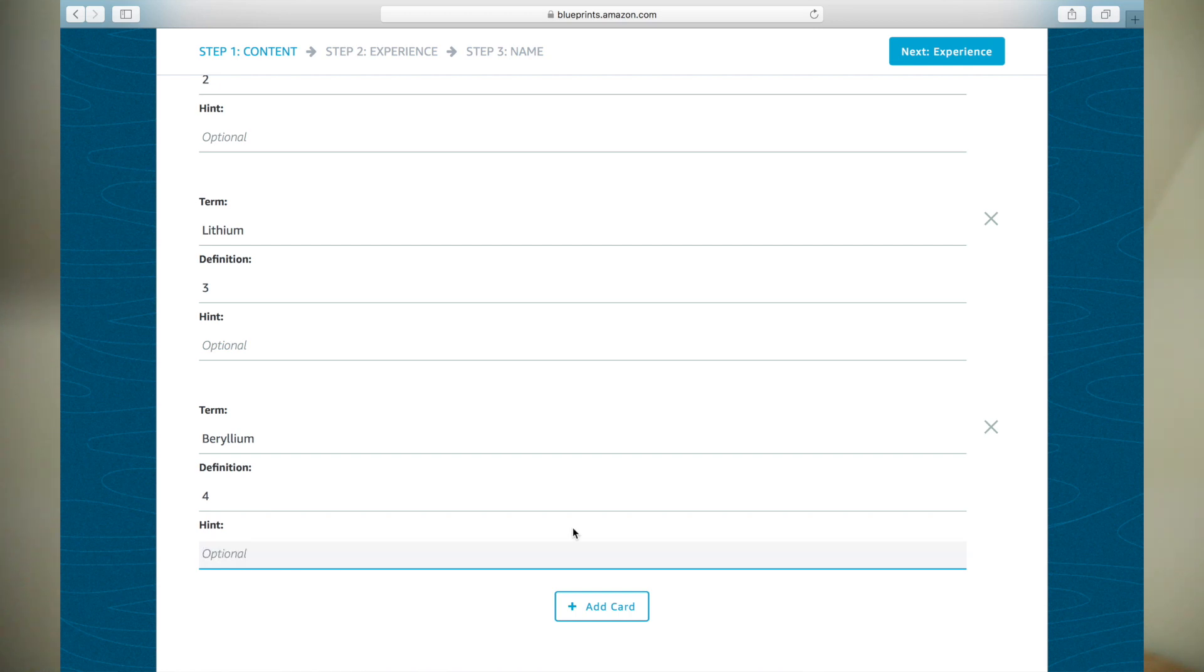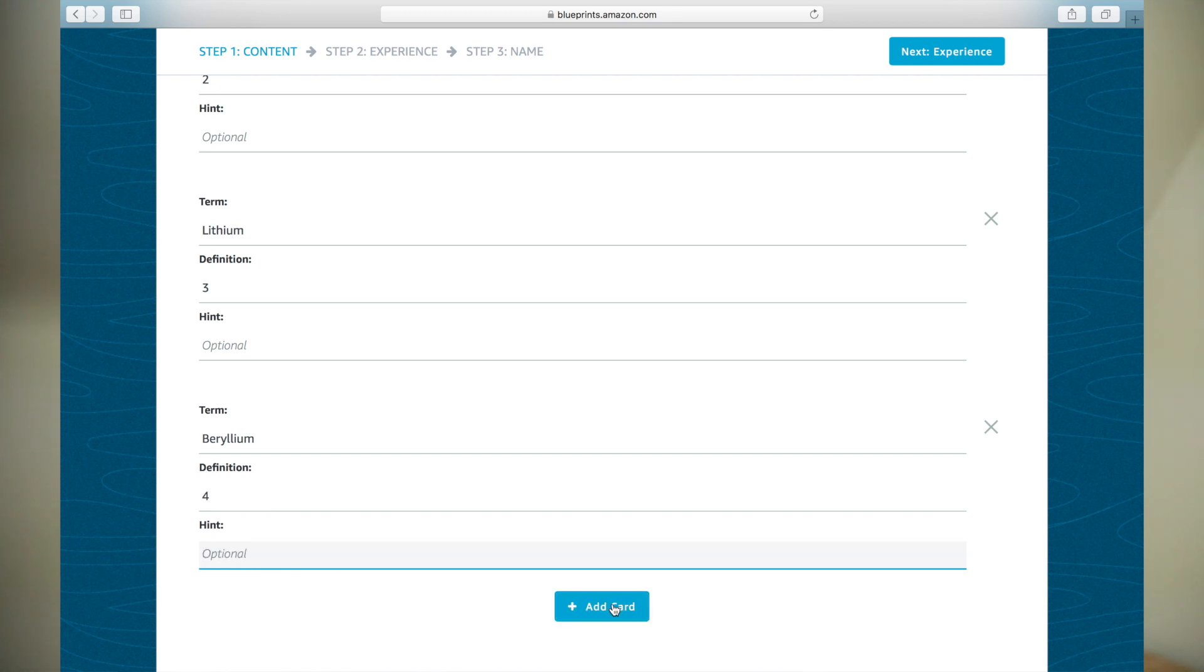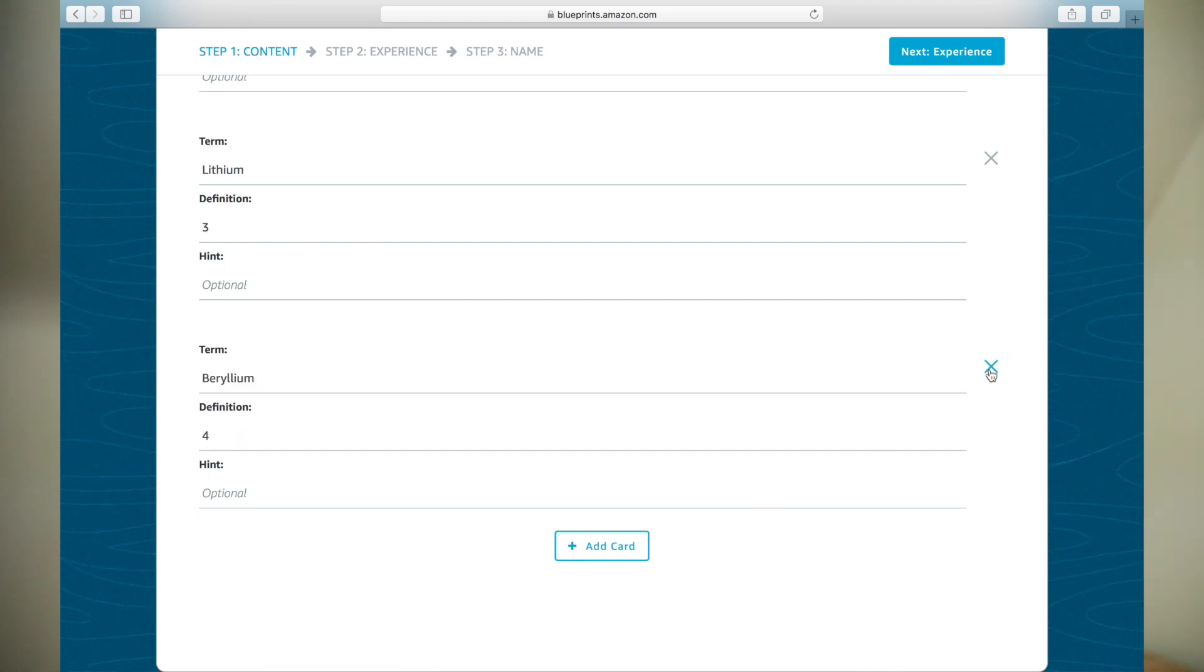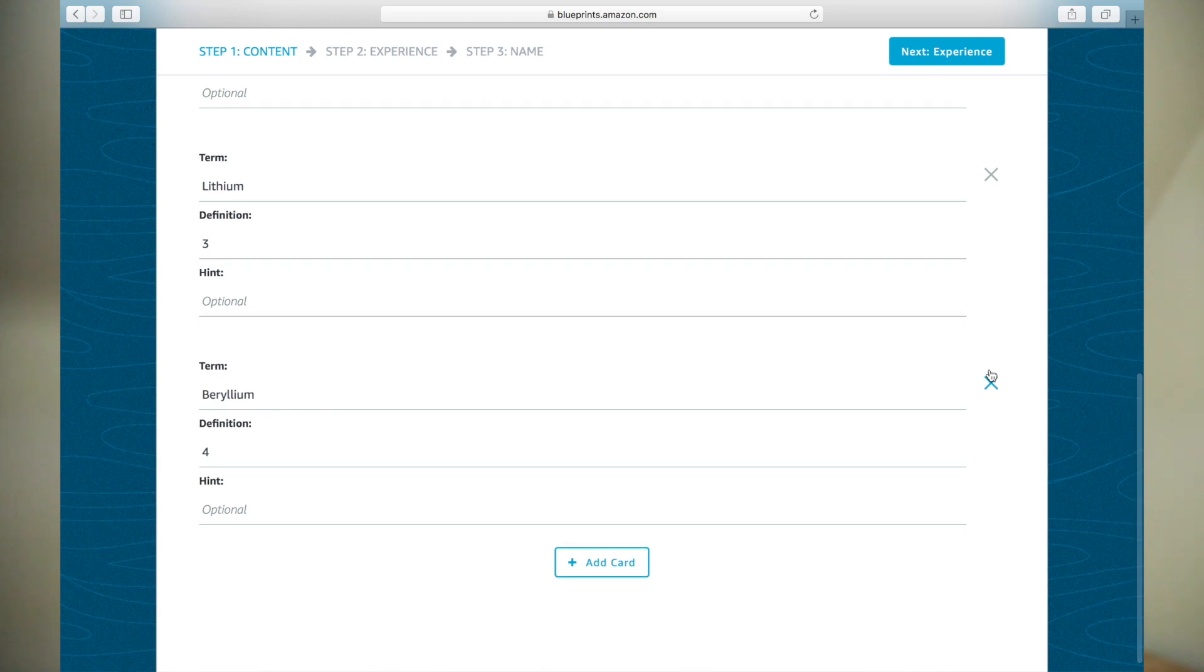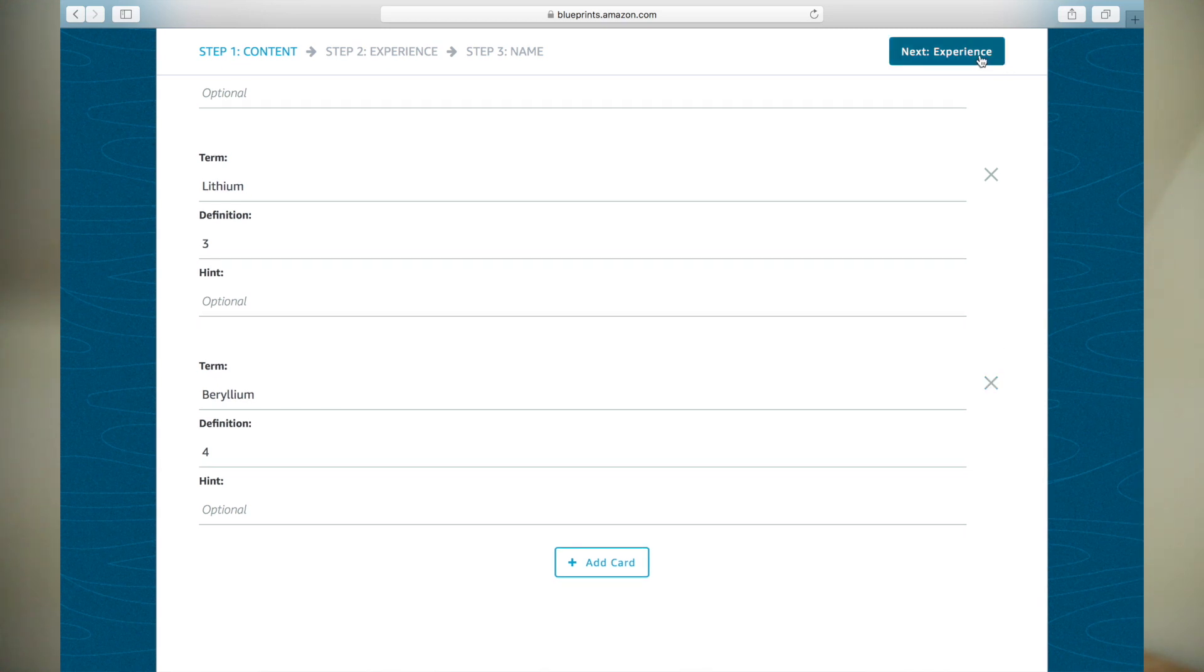Add more flashcards by hitting the Add Card button. Remove a card by hitting X to the right of a card entry. When finished creating cards, click Next, Experience.